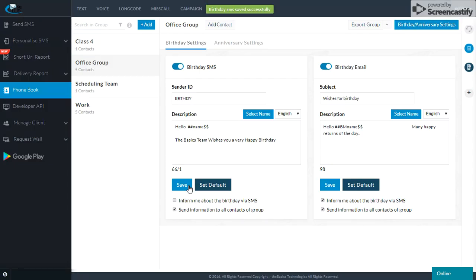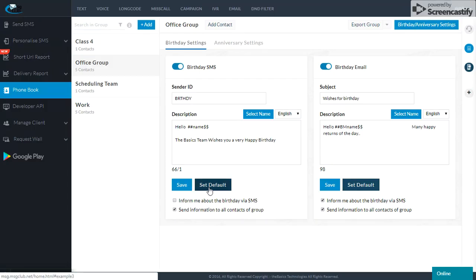If I save it, this will be saved. If I set it to default, this will be my default message. I have information on credits — there are 66 characters. There are 2 options.